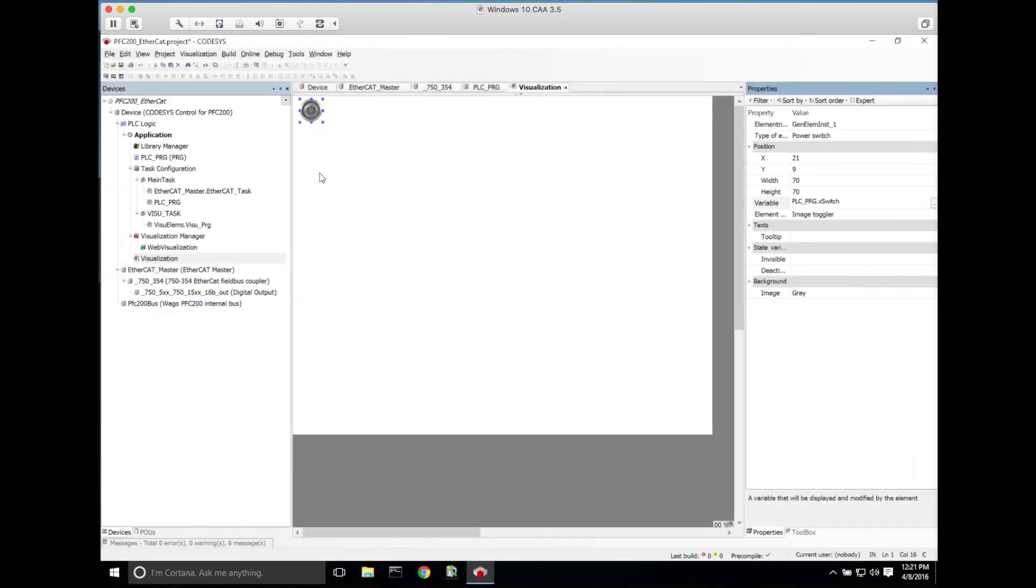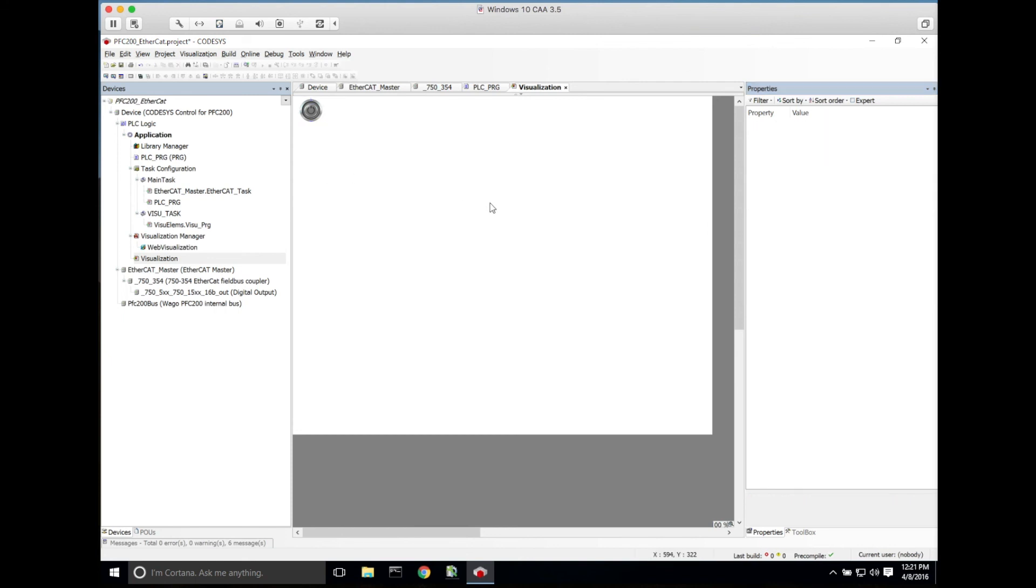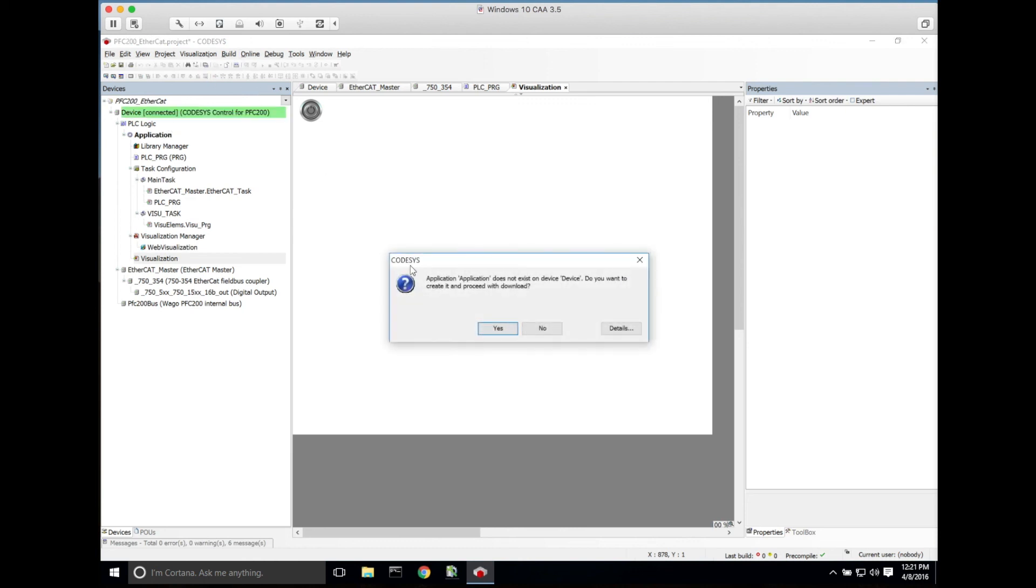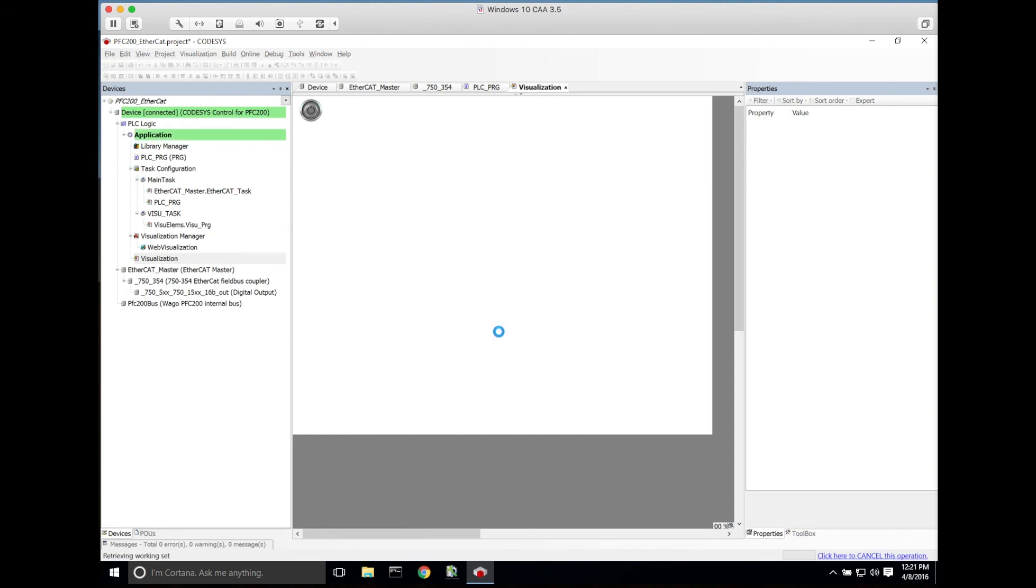Now once we've done that, we can go online with the PFC200, so we'll go to download project or to go online. It'll ask us if we want to download, click yes.